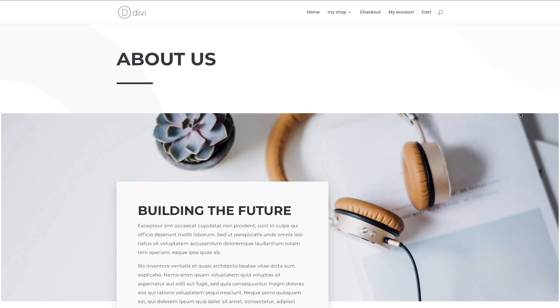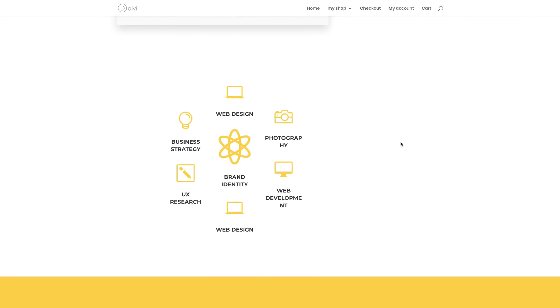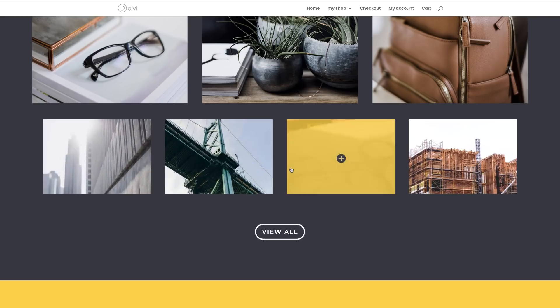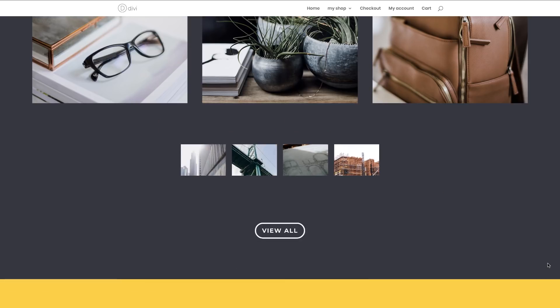Hello Divi Nation and welcome. In today's video, I'm going to show you how to create an expanding hover effect on your grid layout in Divi. This is the final result we're aiming to achieve. So without wasting a lot of time, let's dive in and get started.